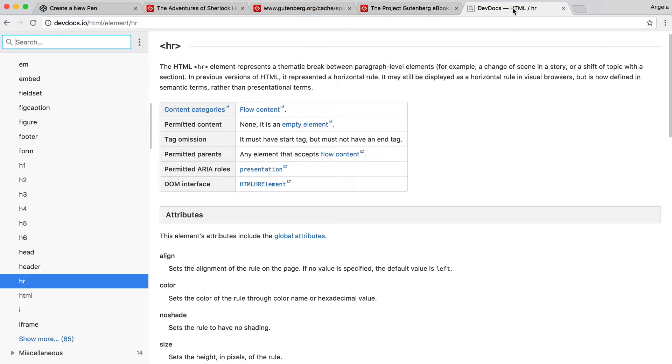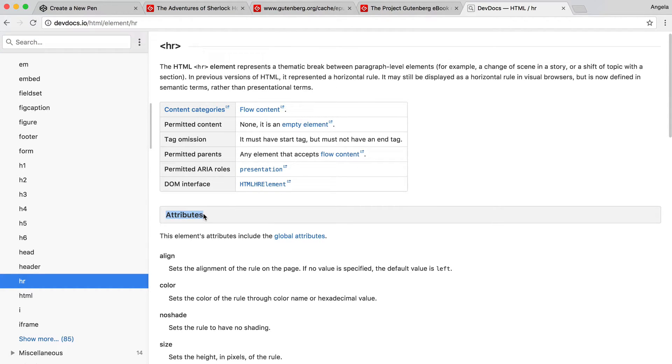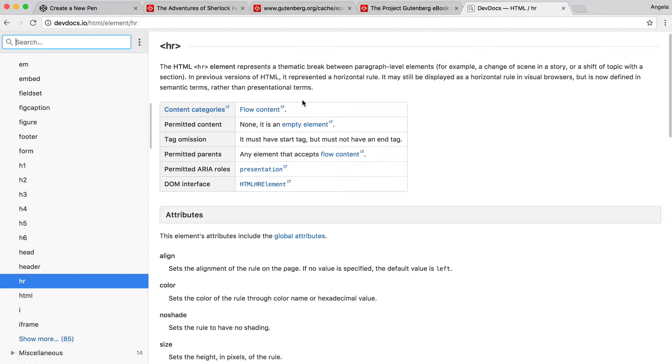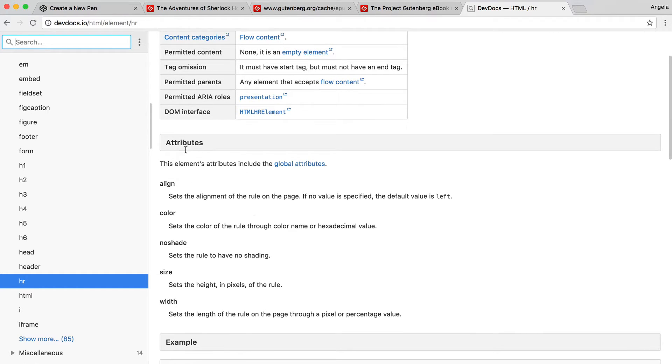If we have a look at our documentation for HR, you can see that there's this section called attributes and that's what we spoke about just now. The attribute comes after the main HTML element and is separated from the element by a single space. In this case, the horizontal rule element has actually quite a few attributes, including align.